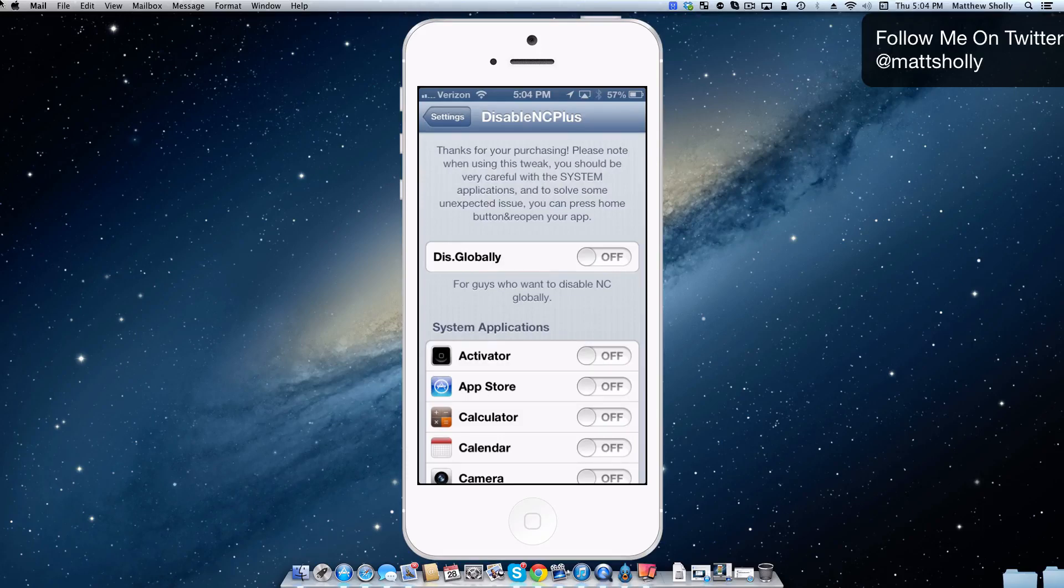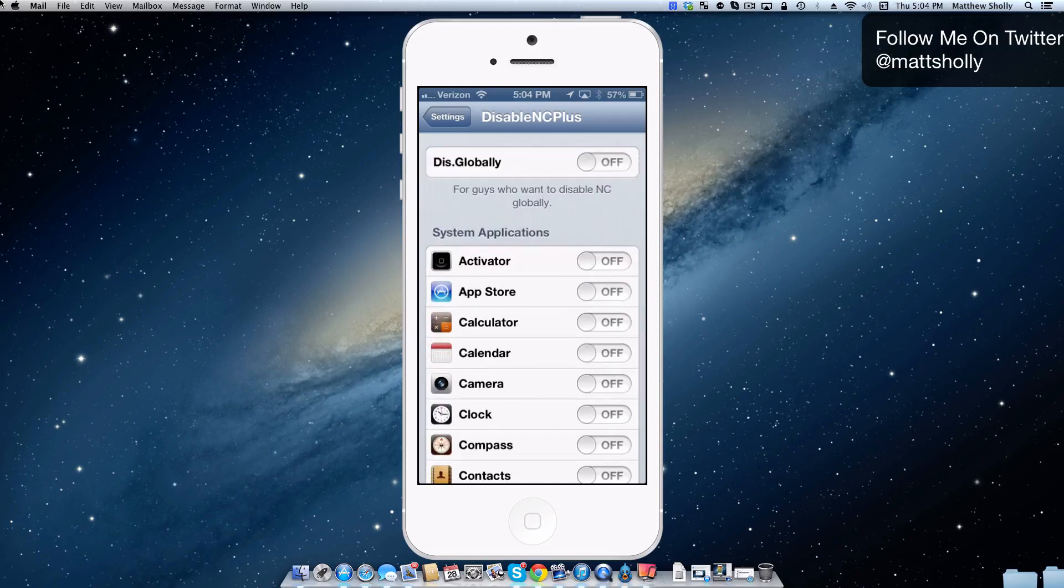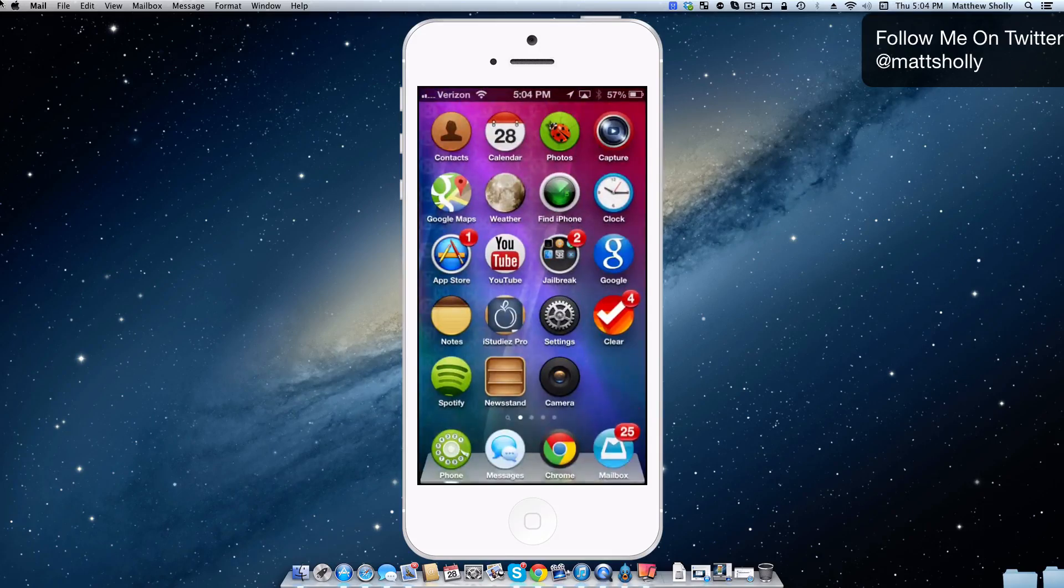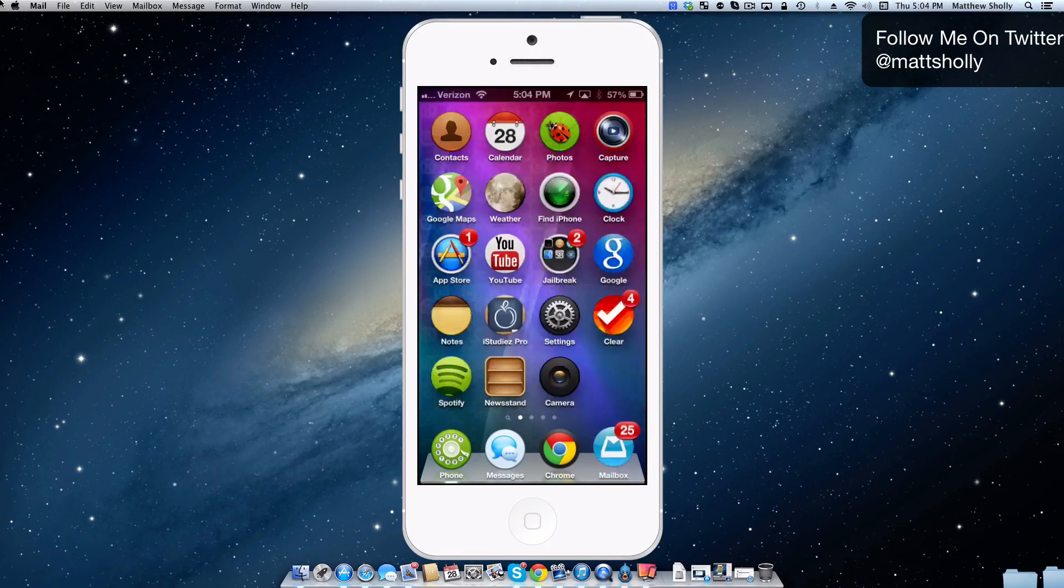So just to show you guys, just because it's kind of tough because you're not seeing my actual hands here, but I'll just disable it in the clock. So if I go into clock, well here you go, I'll show you it. Look, it's working.